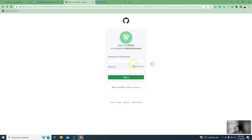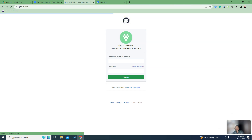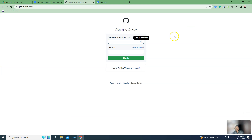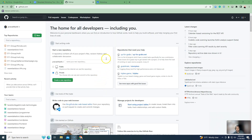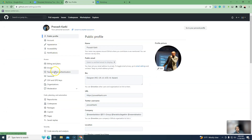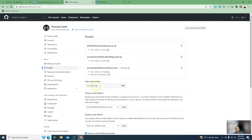Your GitHub account should be set up using your college email. If you want to log in to the GitHub account, you can log in with your existing user account. Go to Settings, then Emails. Add your college email address — you can have multiple email addresses, but your college email should be set as the primary.